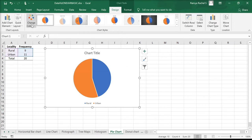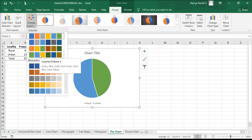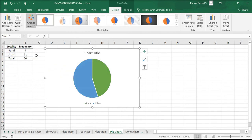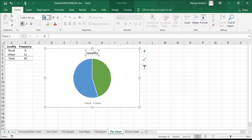We can change the colors. I'm going to choose a color palette already provided by Excel here. Let's change the chart title to Locality and customize it.